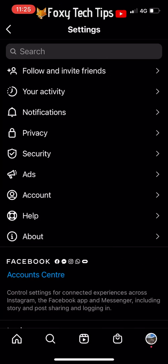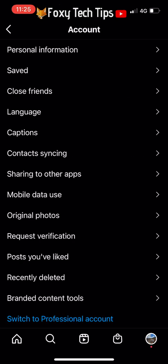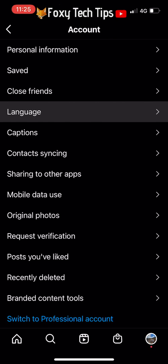In Settings, select Account. In Account settings, tap Language.